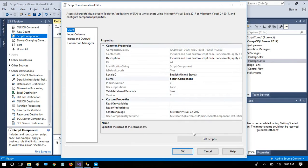Going back to the script, we are going to write code for two steps: one is auto-generating sequential numbers, and the second is identifying the columns which are bringing null values in the Excel file.